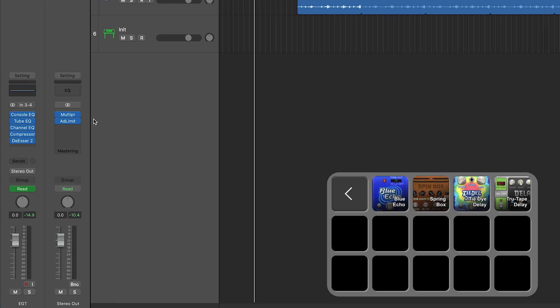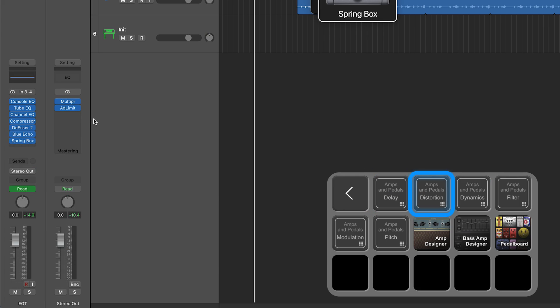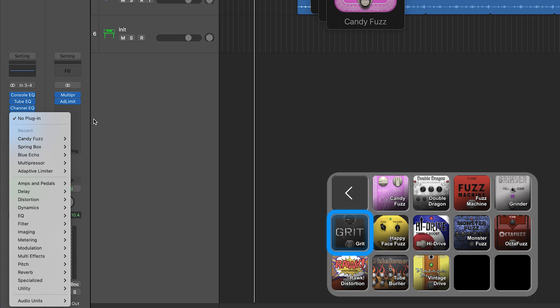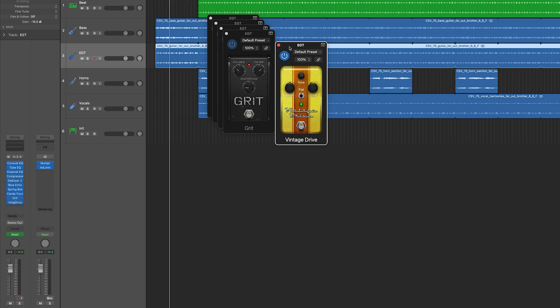The other fun thing is that we've got all of the amp stomp boxes and the effects that are built in as pedals within Logic. We've got the blue echo, the spring box, the candy fuzz and grit, and the vintage drive. All these really fun tools that you might not reach for otherwise, but when they're visually laid out like this it just makes it more enticing to use.